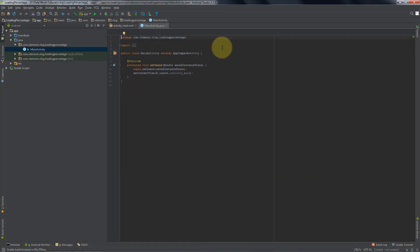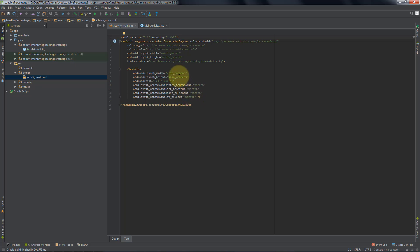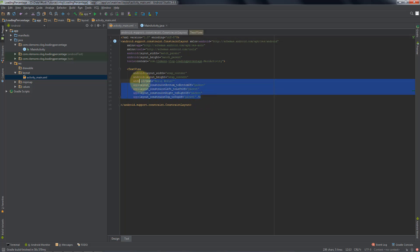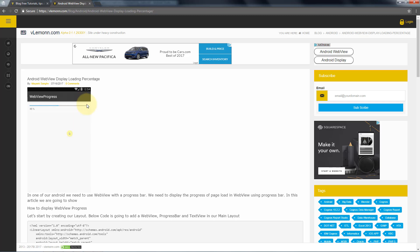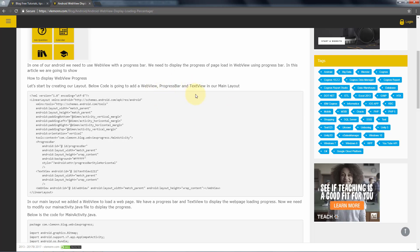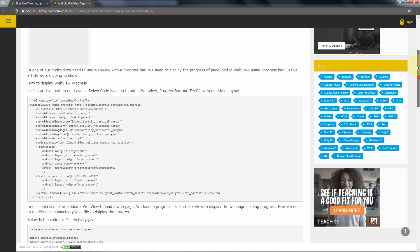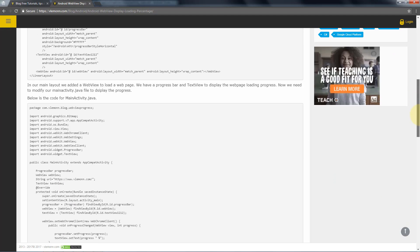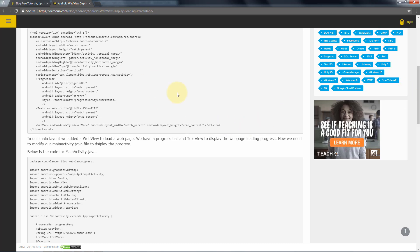Our project is created successfully. Let me first open the layout file activity_main.xml. It contains a constraint layout and a text view to display a hello world message. I am going to first remove this. Now I am going to add a progress bar and then we are going to add a web view. In the blog post, we are using linear layout and inside this linear layout, we have a progress bar, a text view to display the percentage, and then a web view.